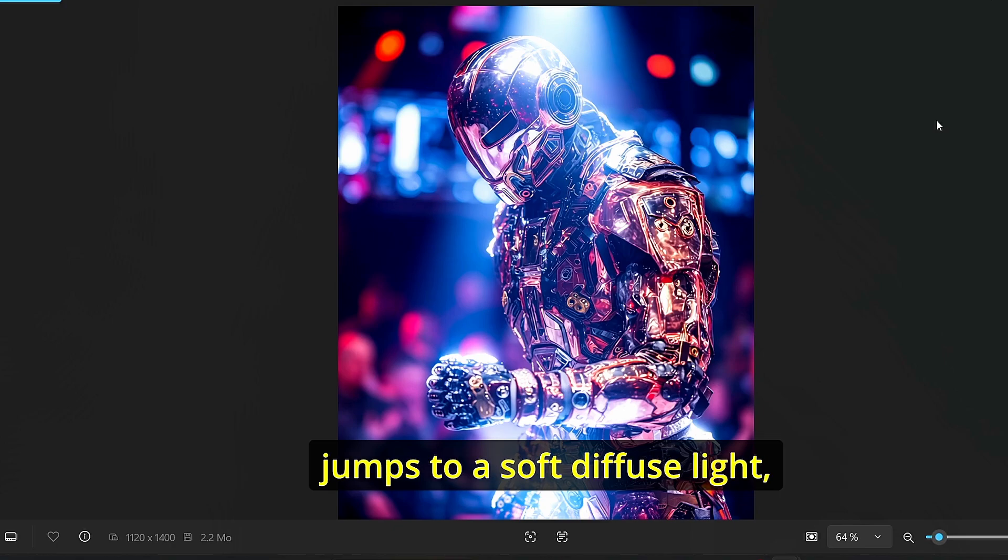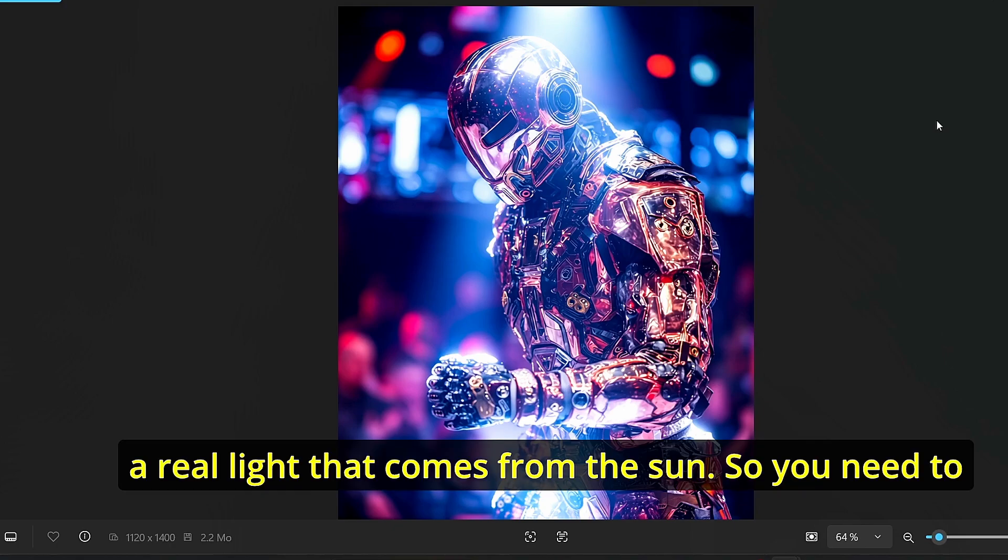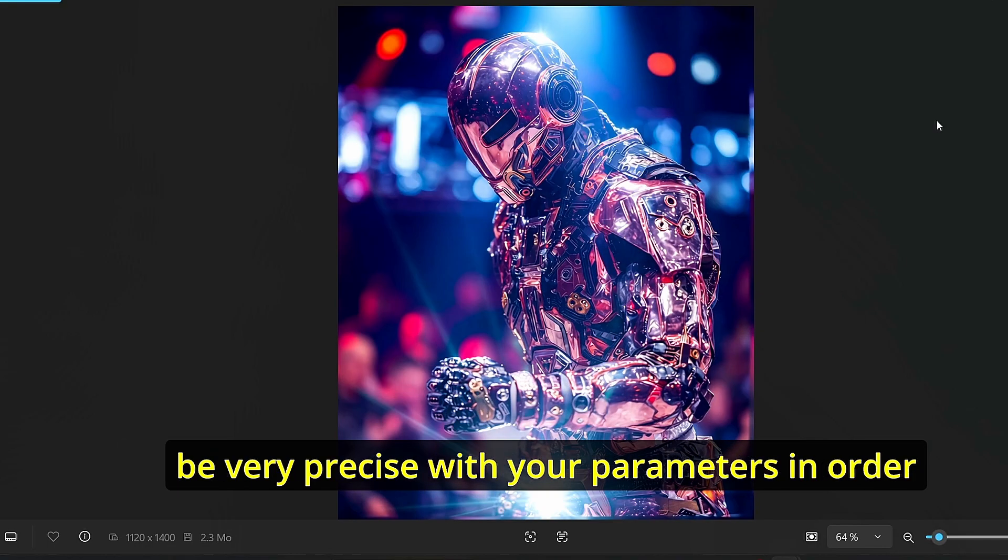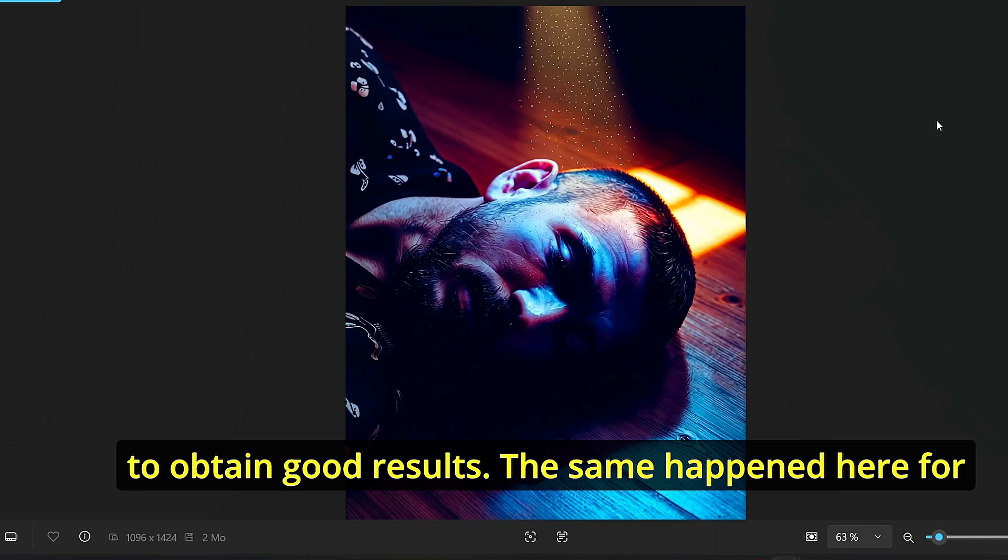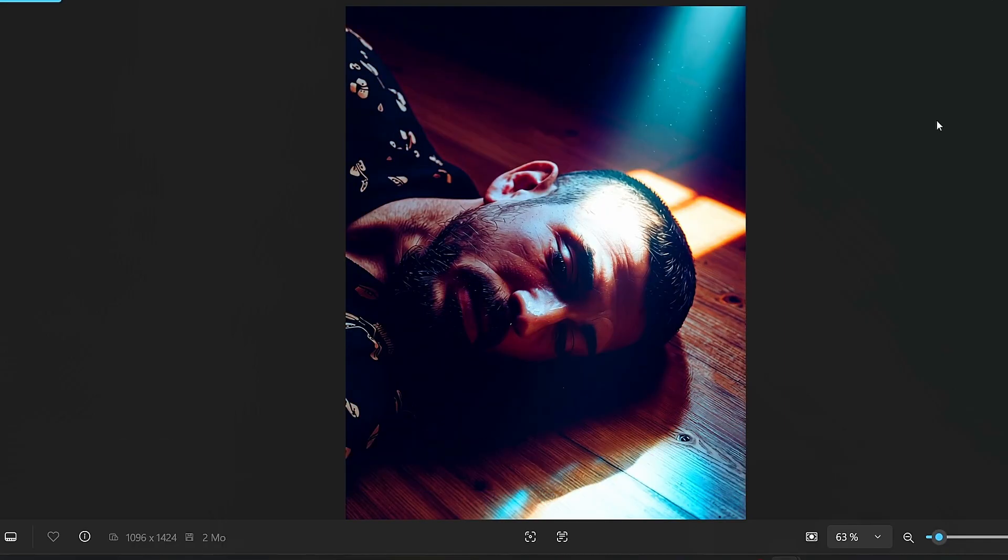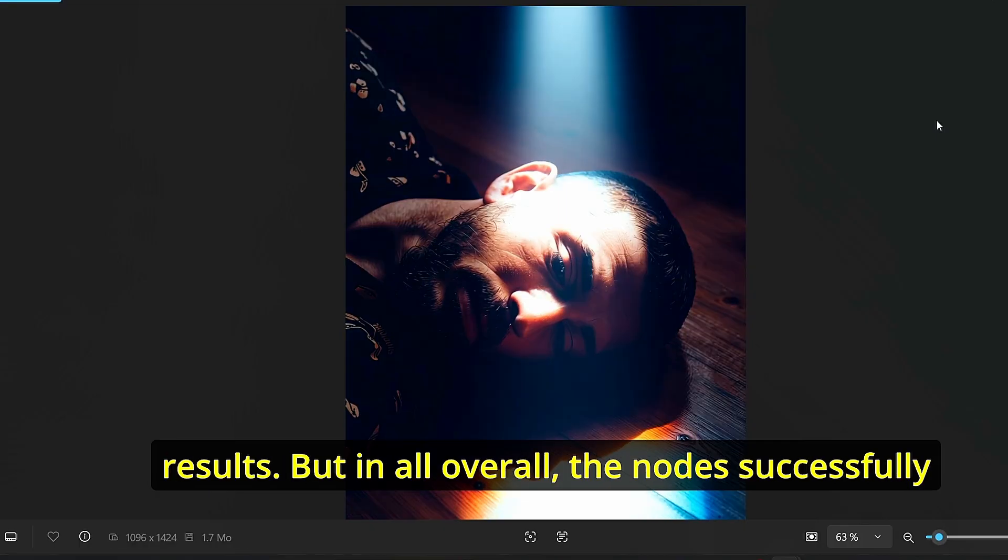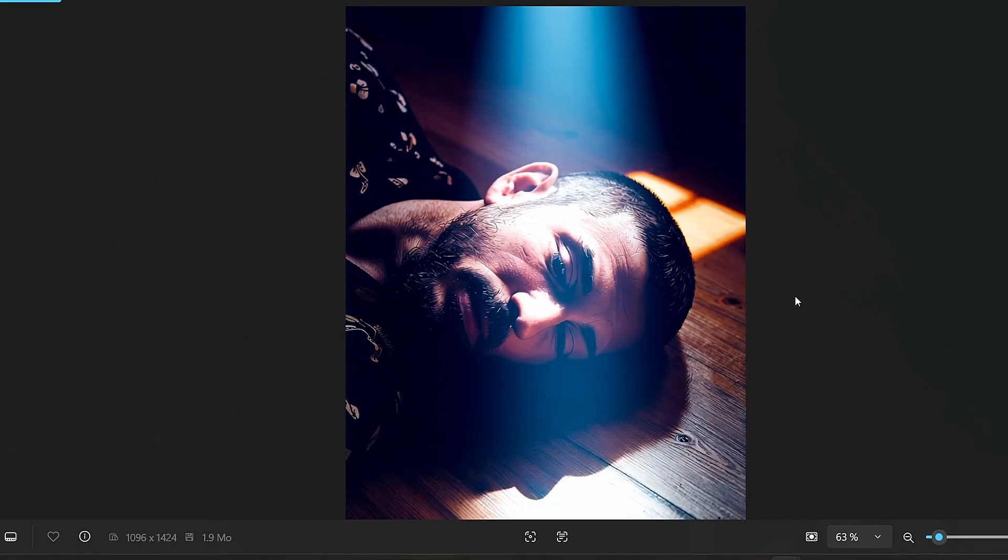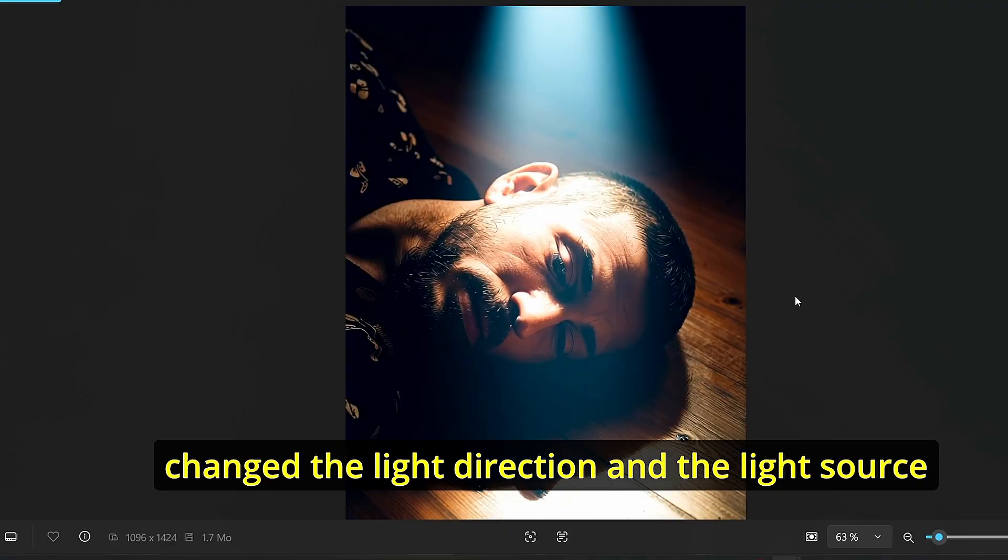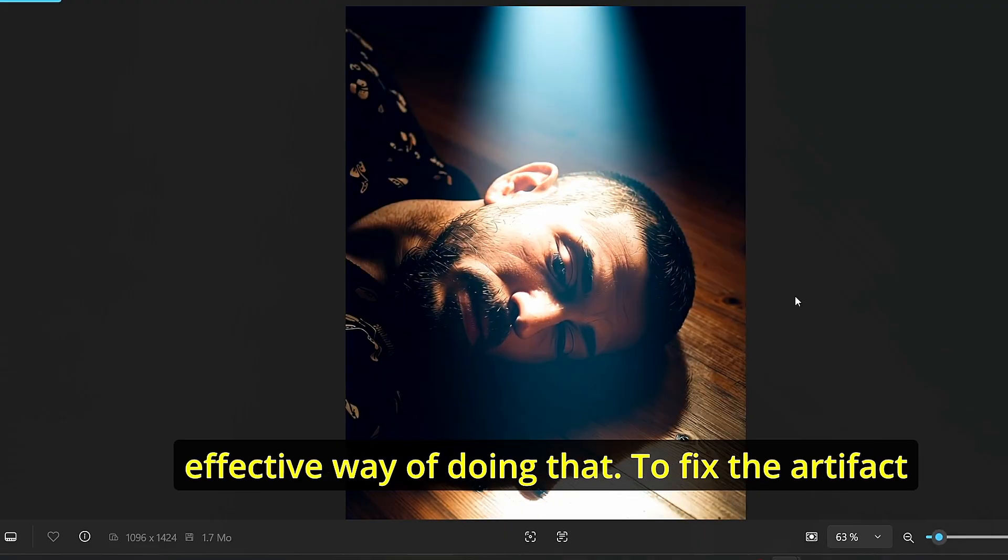Then it jumps to a soft diffuse light or yellow light that comes from the sun, so you need to be very precise with your parameters in order to obtain good results. The same happened here for this image of a man landing on the wood floor. As you can see, I managed to obtain different results but overall the nodes could successfully change the light direction and the light source without any issue and it is a very simple and effective way of doing that.